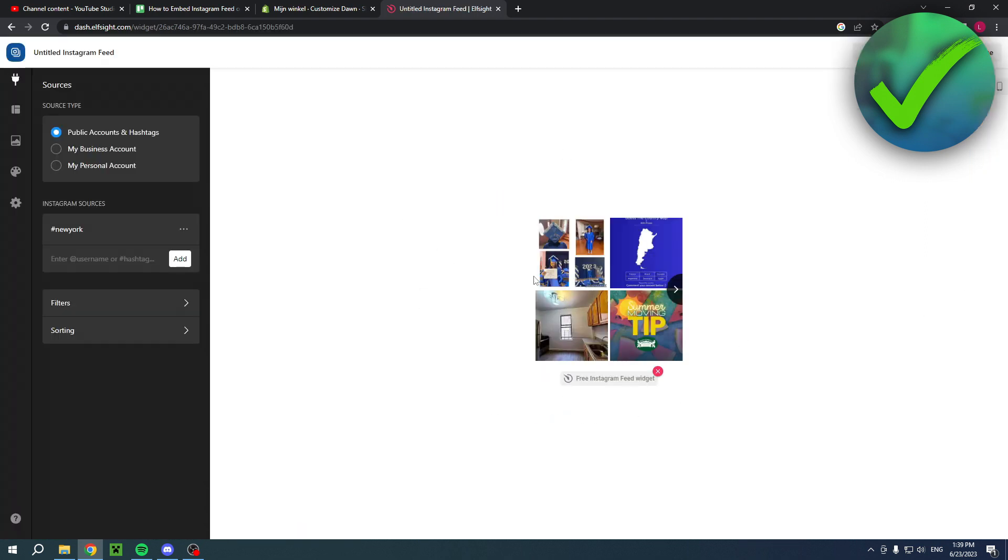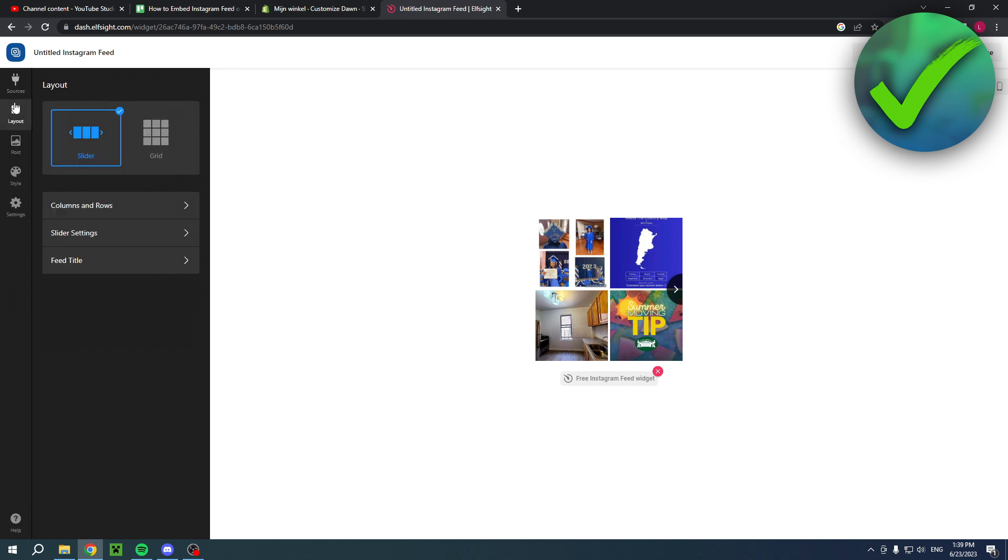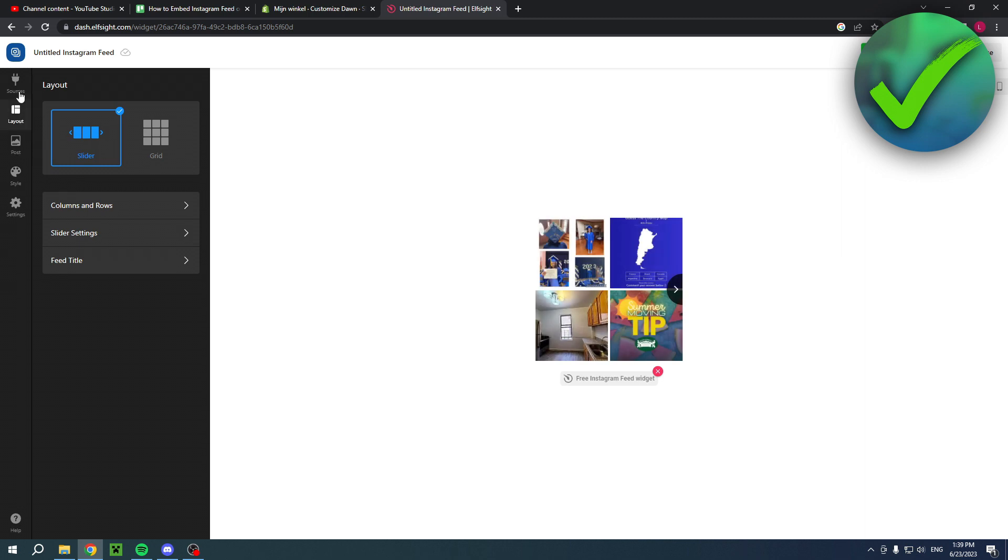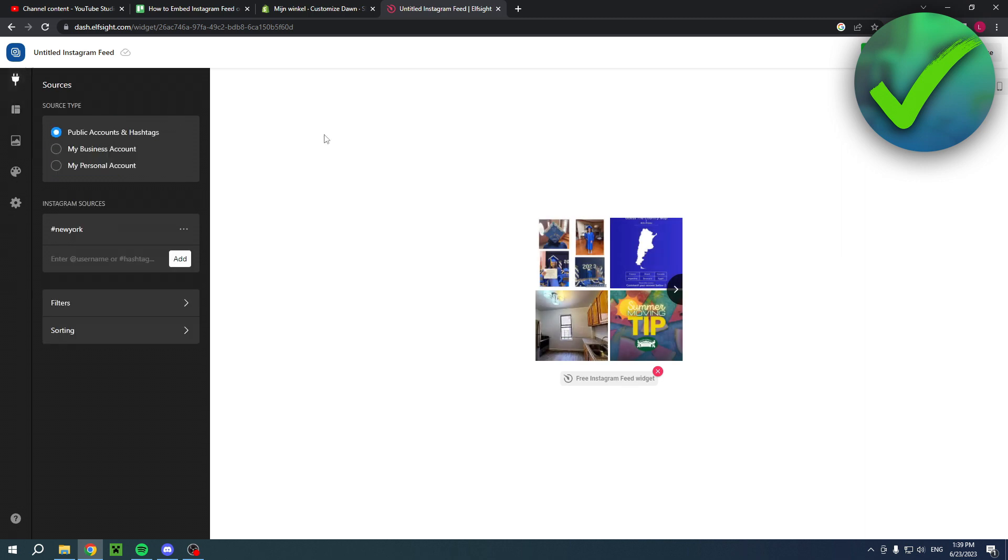Once you are here you can still customize it however you'd like. You can even change the layout as well which is very nice. Once you are done with this, click on the green publish button in the top right corner.